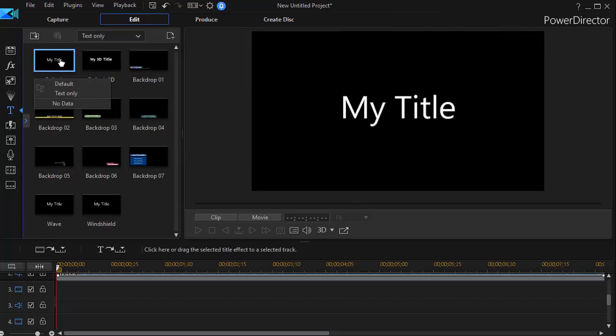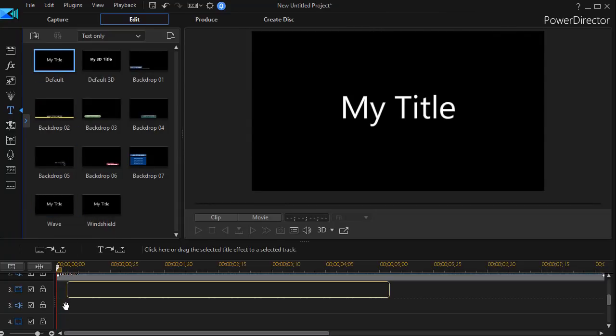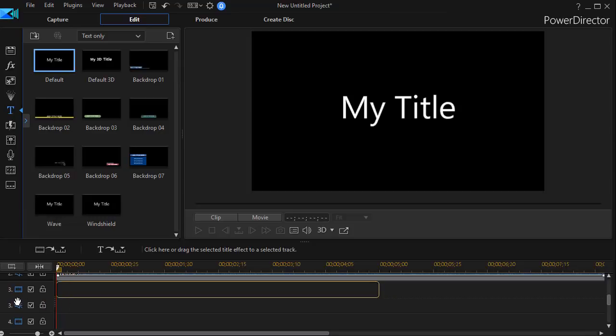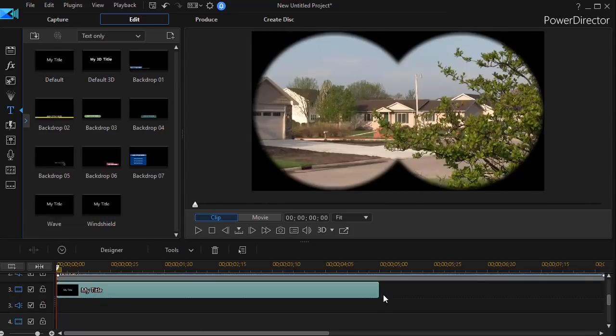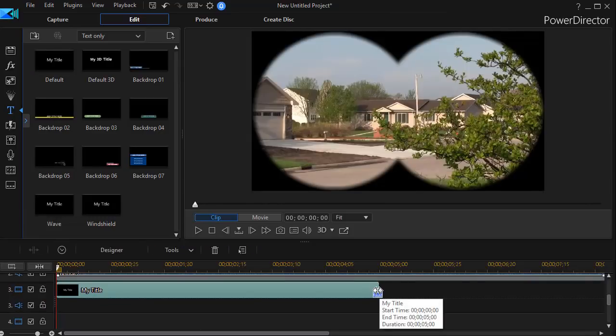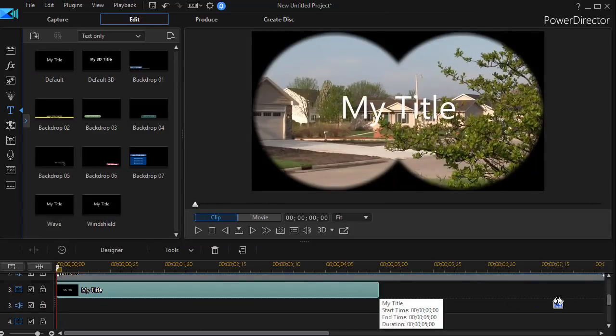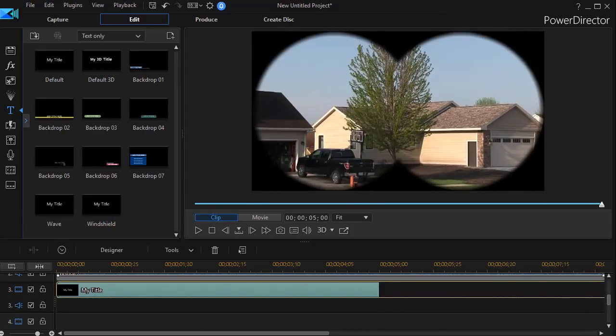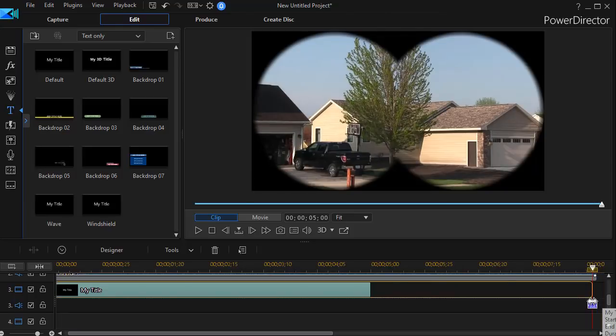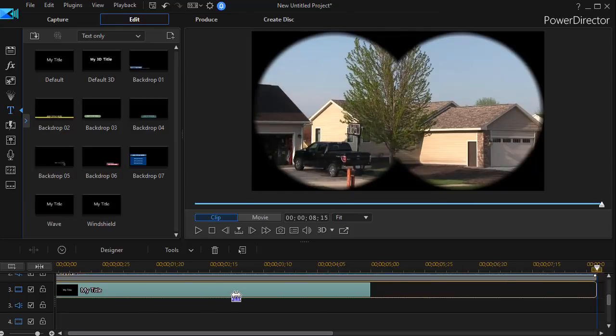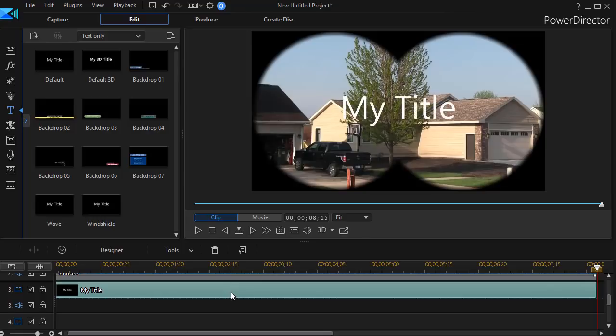I'm going to take the title, drag it down to track number three, lengthen it to match the duration of our clips, and then we're going to edit this. I'll double click to get into my title designer.